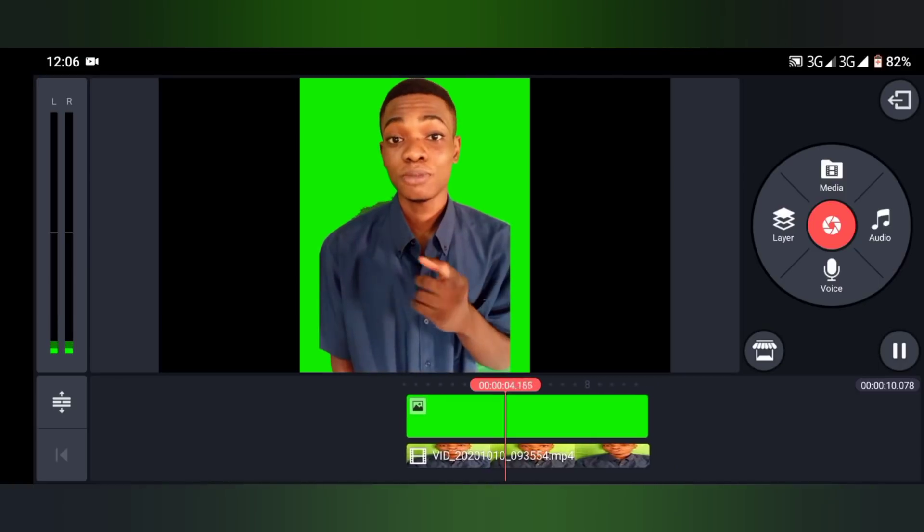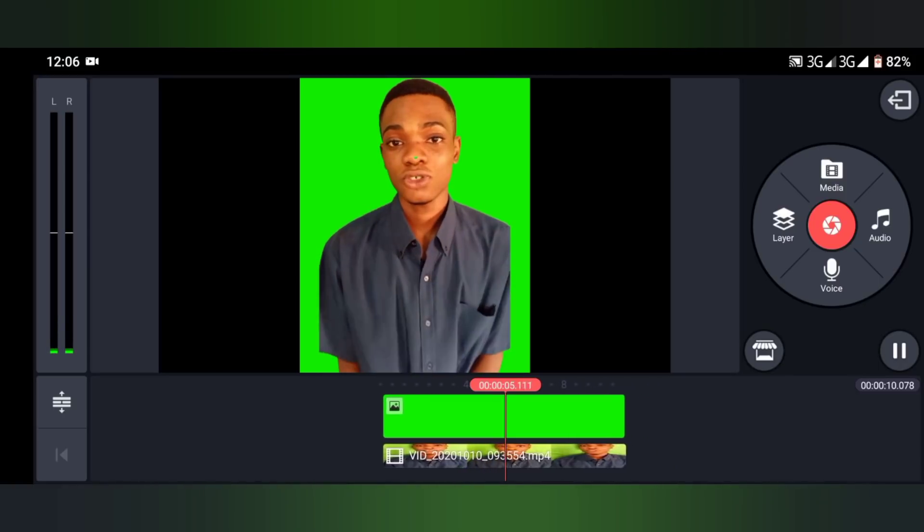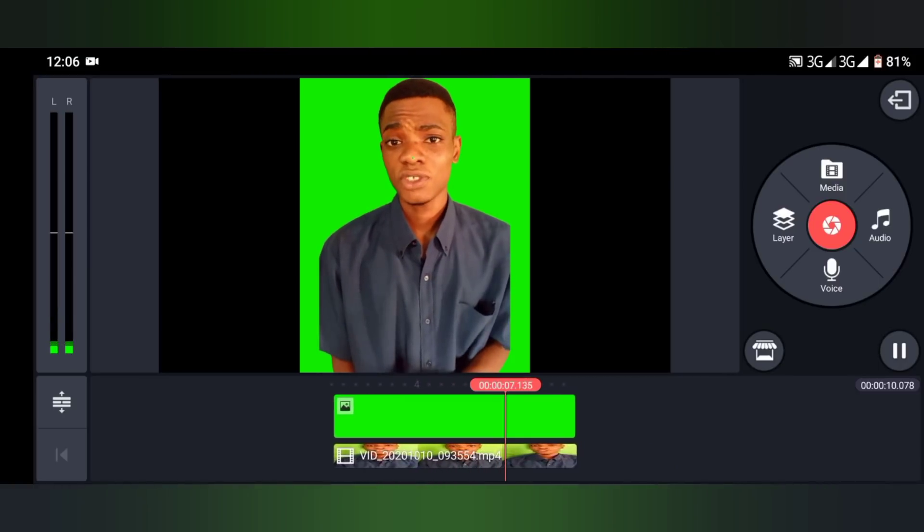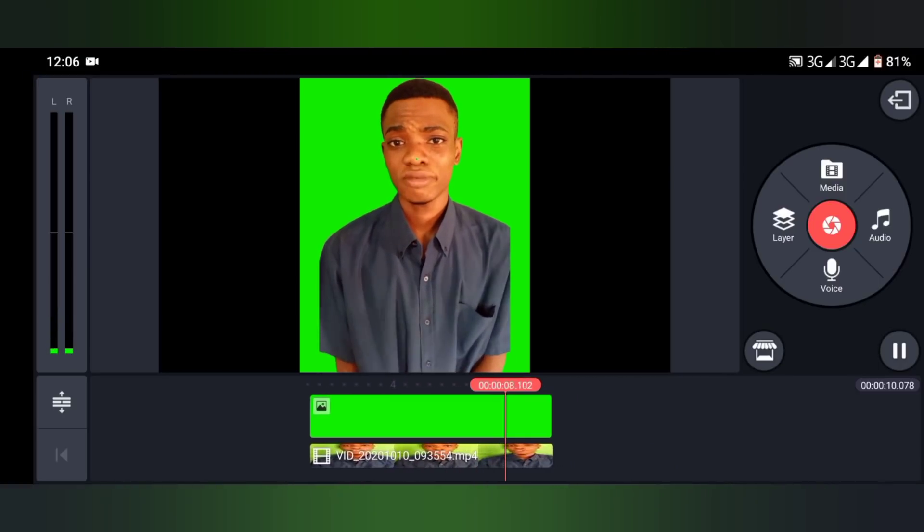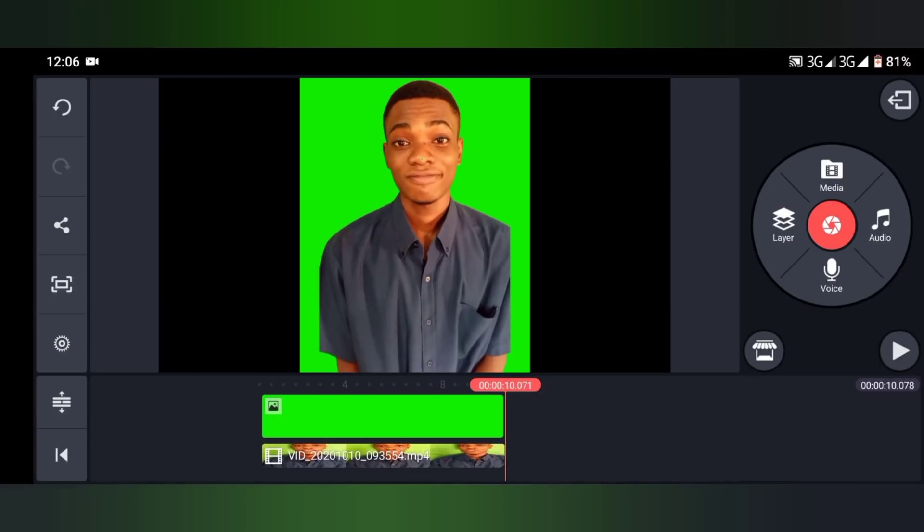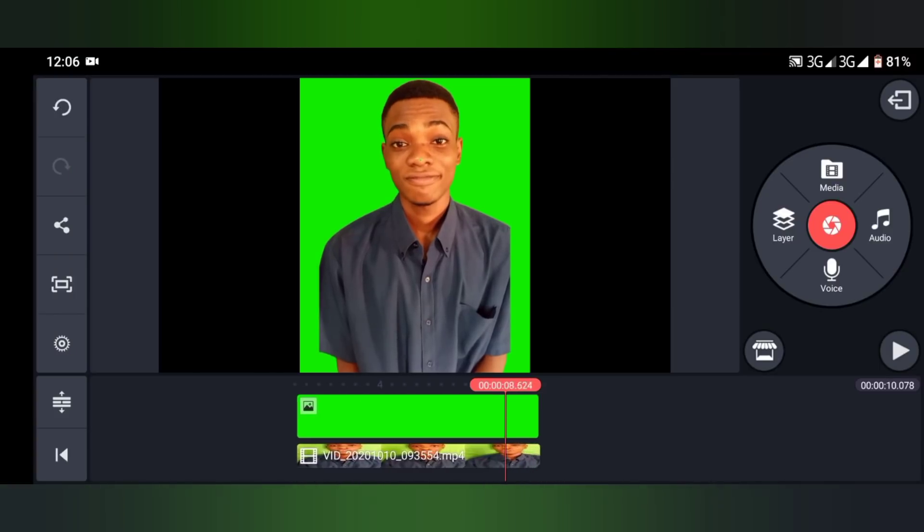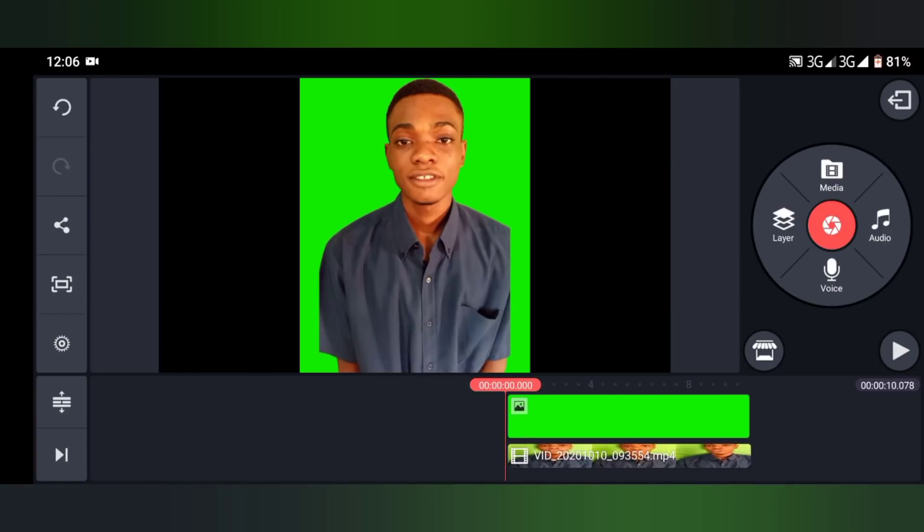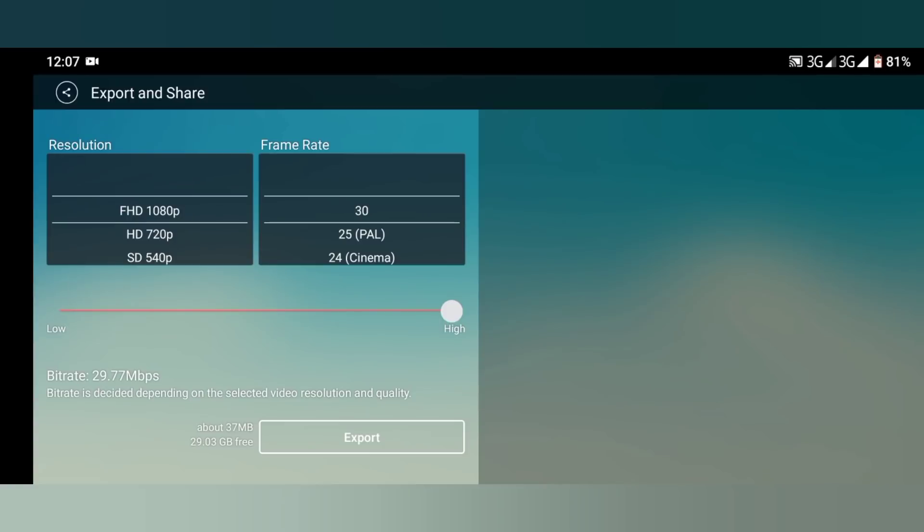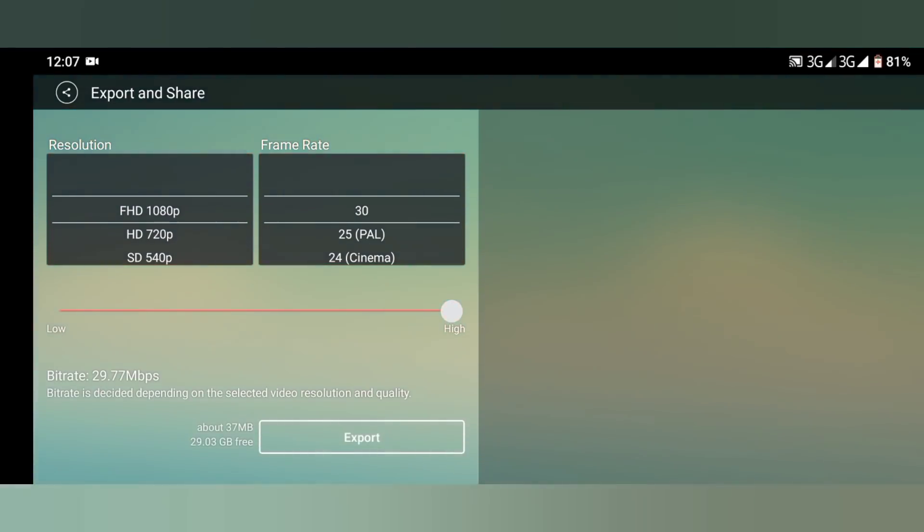This is what you do next - you export the video. I'm going to export it with the share button. You can see the one I'm trying to highlight. Click on it, then select the resolution of the video you would like to export.